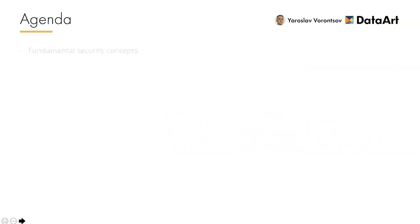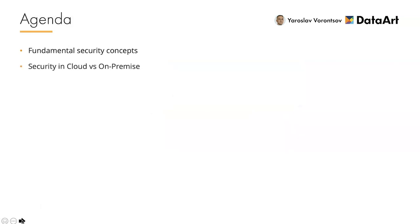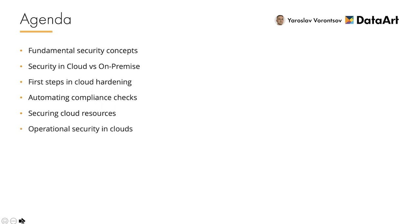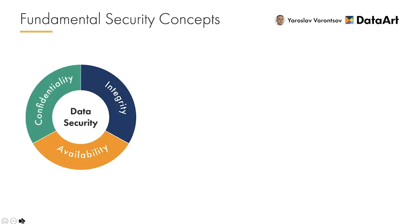First of all, we are going to review some fundamental security concepts in order to understand how they're implemented in the clouds. Then we will focus on key differences between cloud and on-premises security models. After that, we will make our first steps in cloud hardening, investigate how to automate security and compliance checks, and even protect some important cloud resources. Finally, we are going to touch some aspects of operational security.